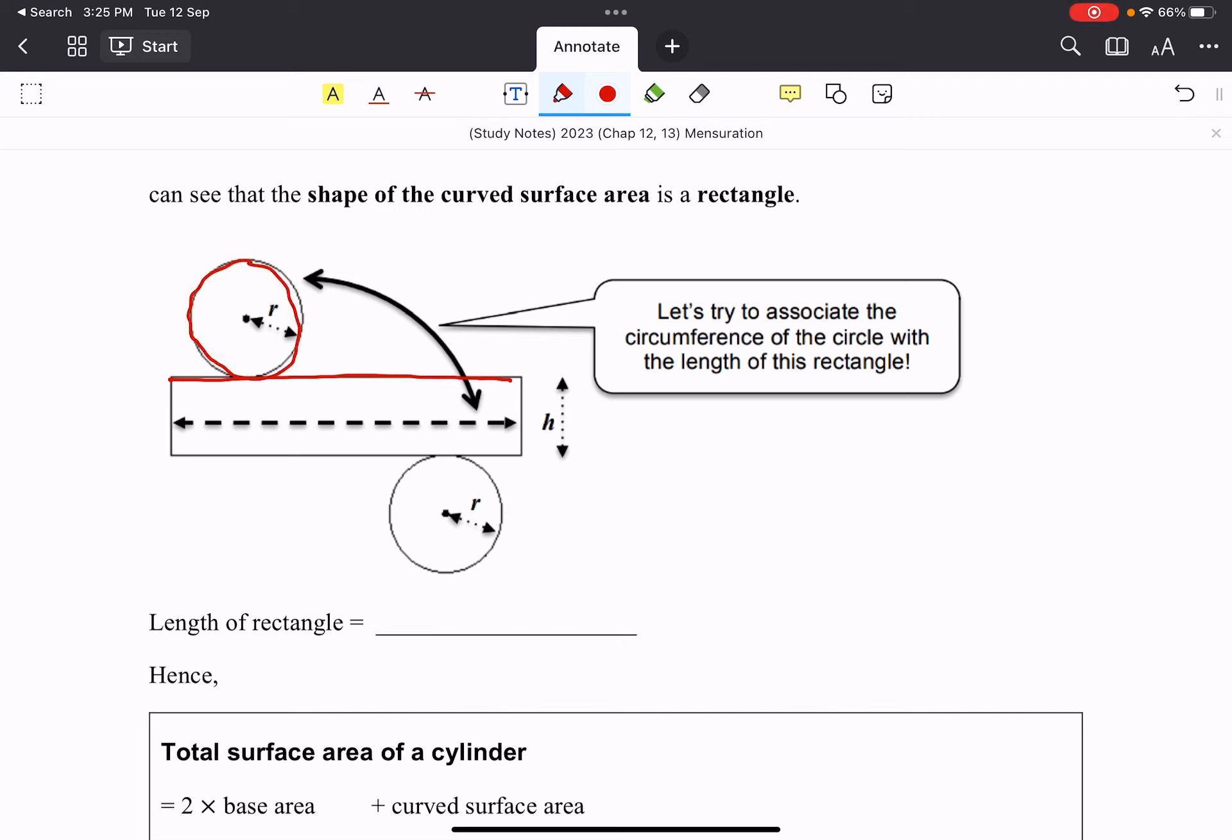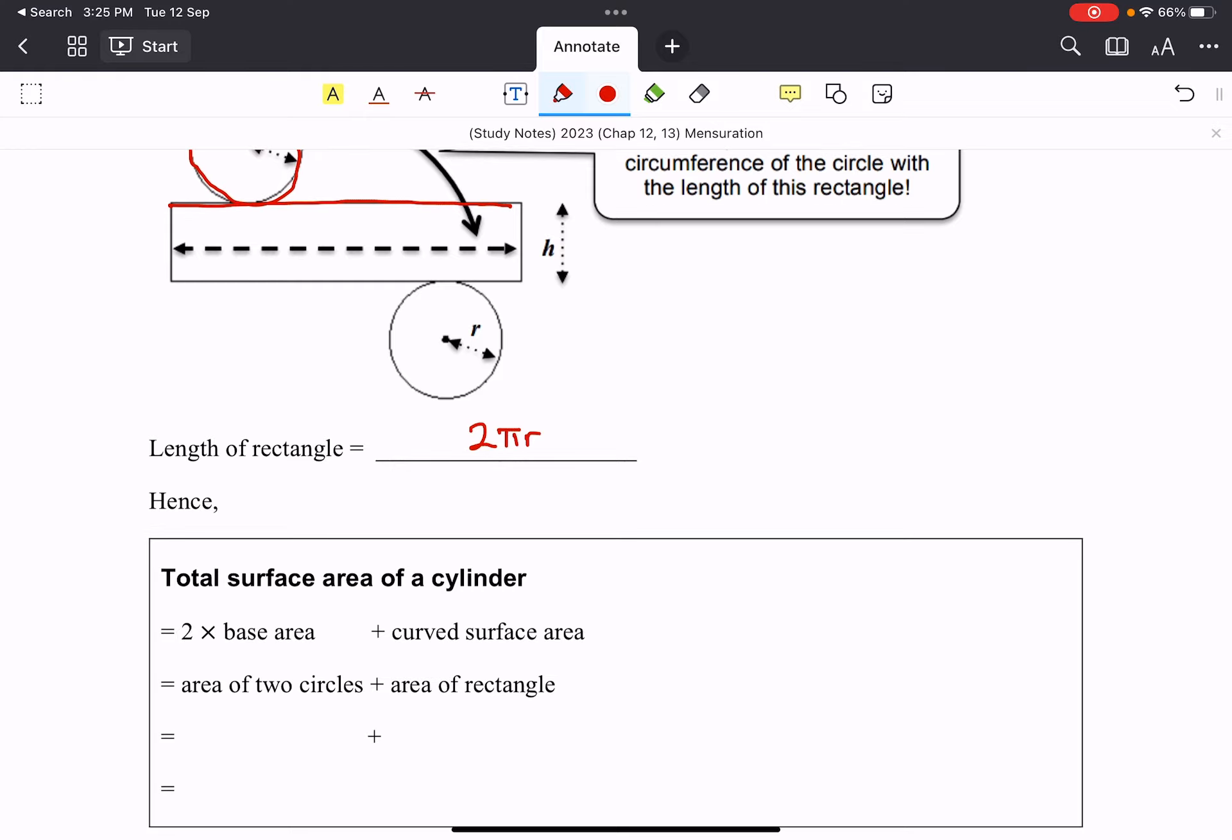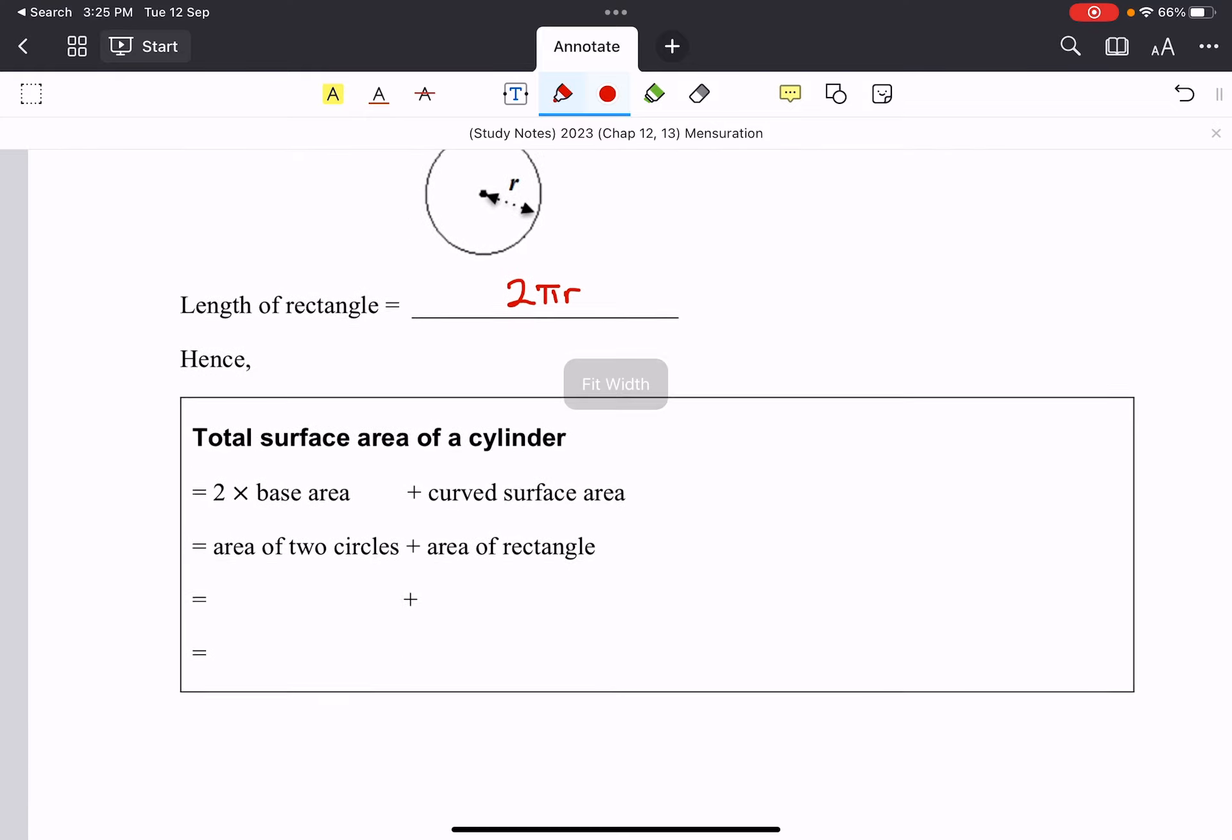They actually do match up. You can try with a piece of paper, roll it up and take a look. So the length of this rectangle is actually the circumference. And the circumference is 2πr, this one we are aware. Therefore, using the same idea...